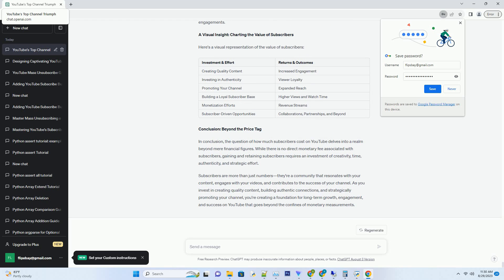This investment in content quality pays off in the form of viewer engagement, which is the cornerstone of gaining loyal subscribers. Three: The Power of Authenticity - Establishing a Connection. One of the most significant investments you can make to attract subscribers is the investment in authenticity. Authenticity resonates with viewers on a personal level, forging a genuine connection that goes beyond the screen. Authentic creators build trust, foster loyalty, and create a community that viewers want to be a part of.